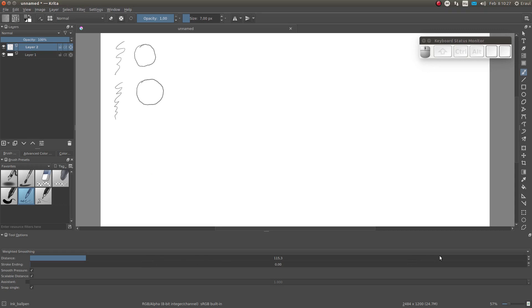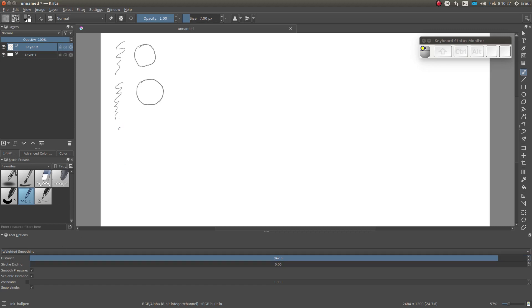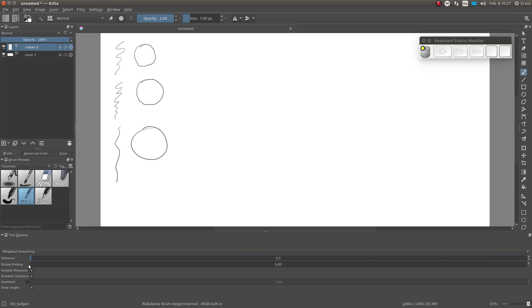The first parameter we can set is distance. This is the distance over which an average is taken. So if you set this very high, the line will be very smooth, but very unresponsive. And if you set this low, the line will not be smoothed. So when you set the parameter high, it's better to draw quite slowly to keep control of the stroke.